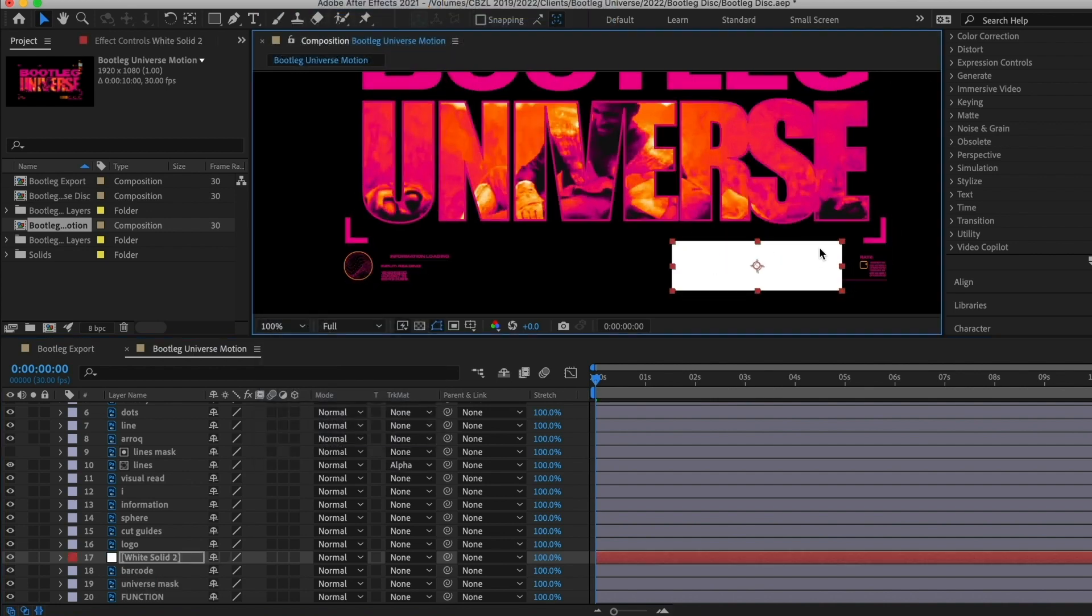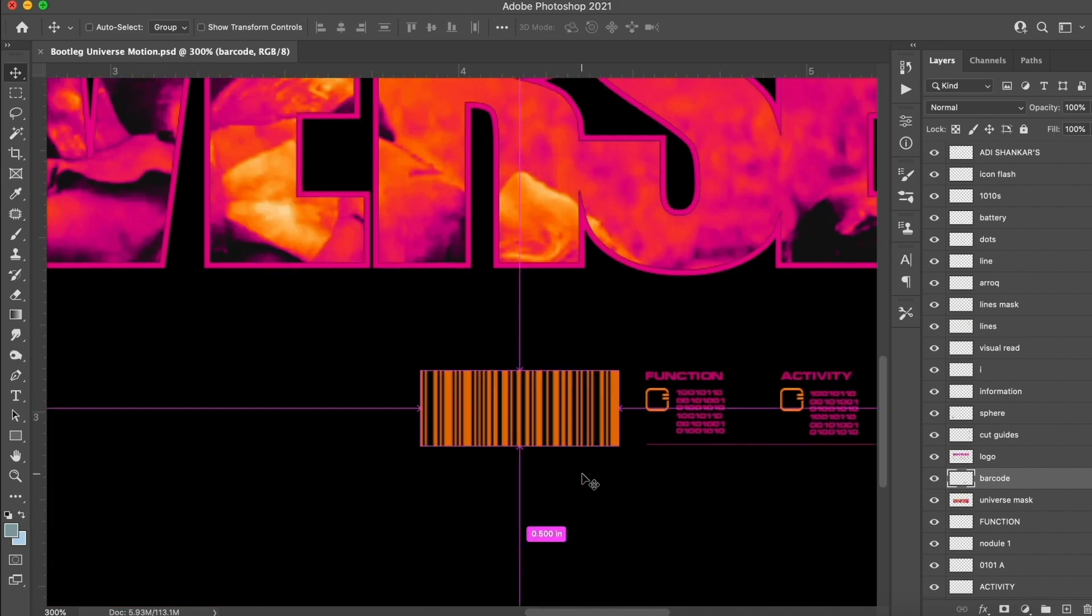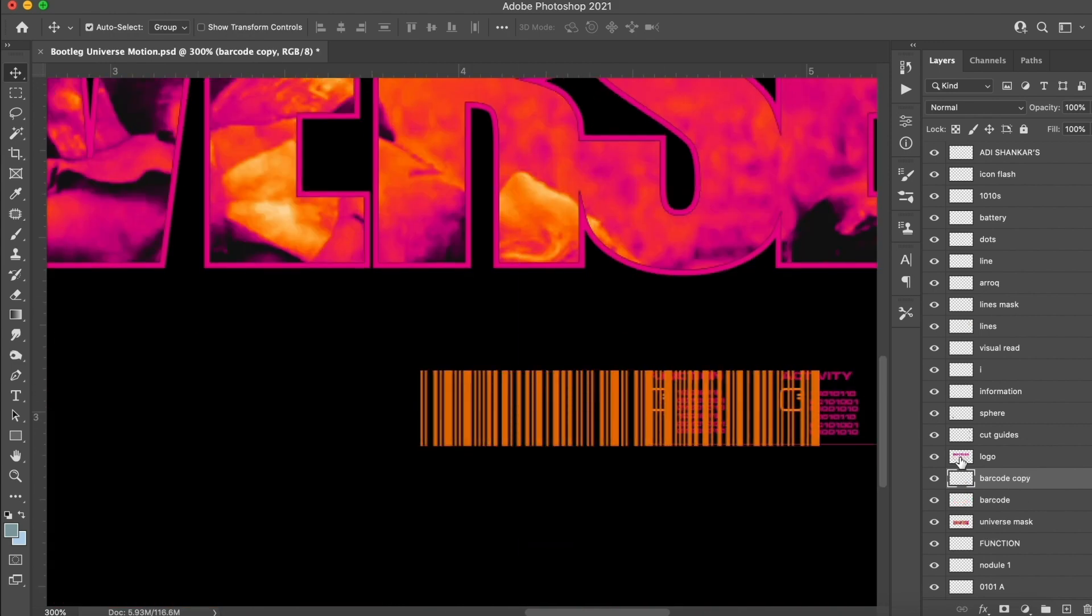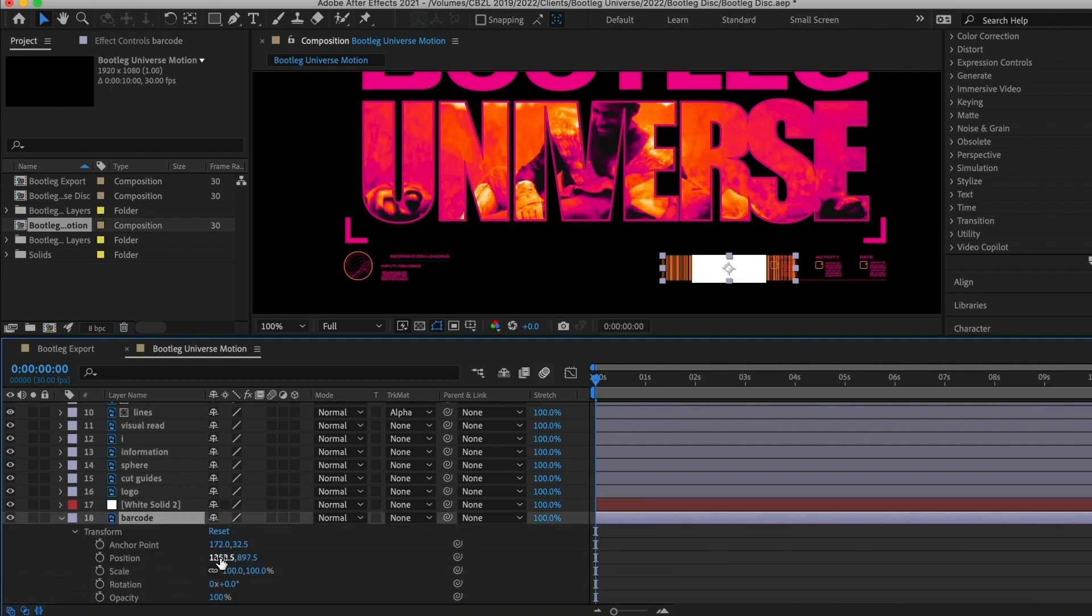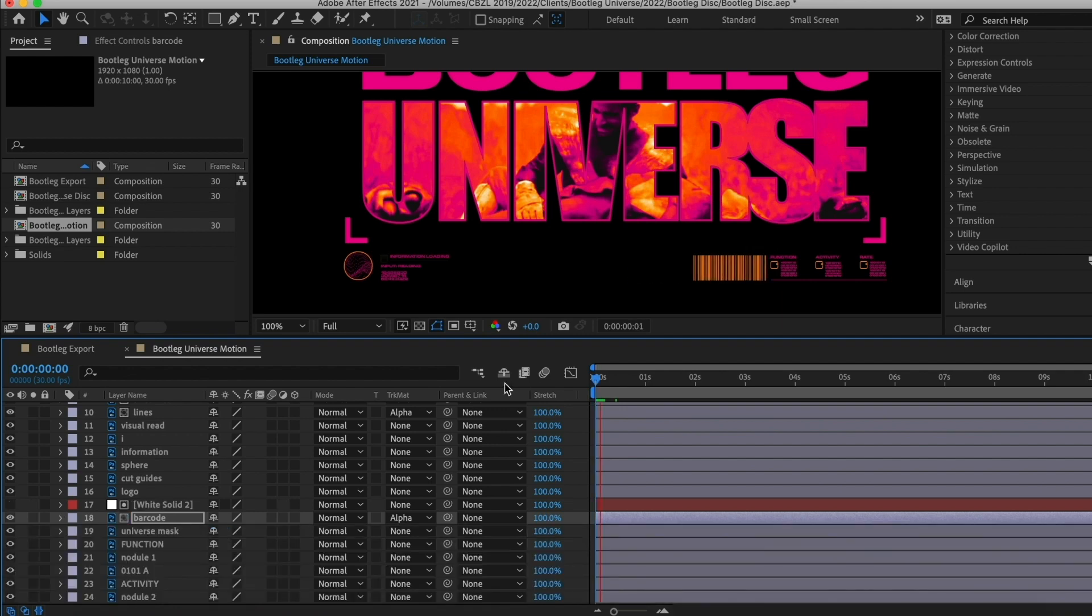Adding this mask onto this barcode really quick. Let's hop back into Photoshop, copy that barcode, drag that layer behind it and merge them. It's very important that the layer retains the exact same name that it had when you originally imported it into After Effects.